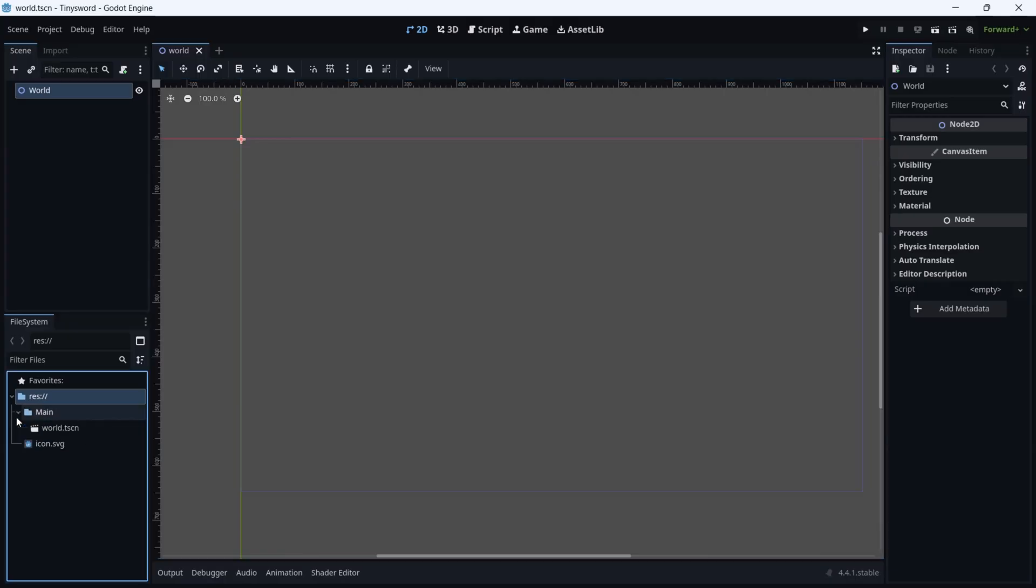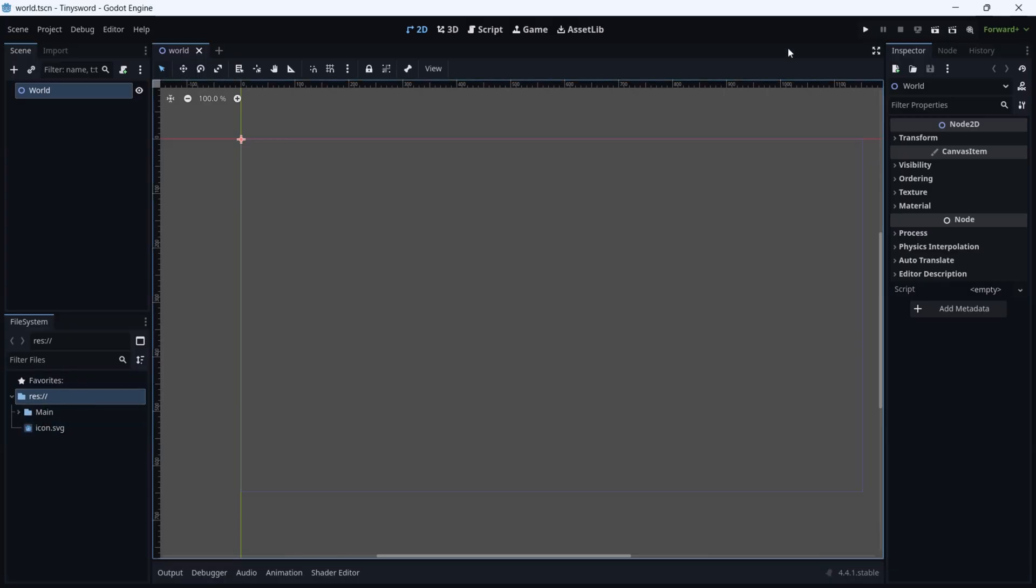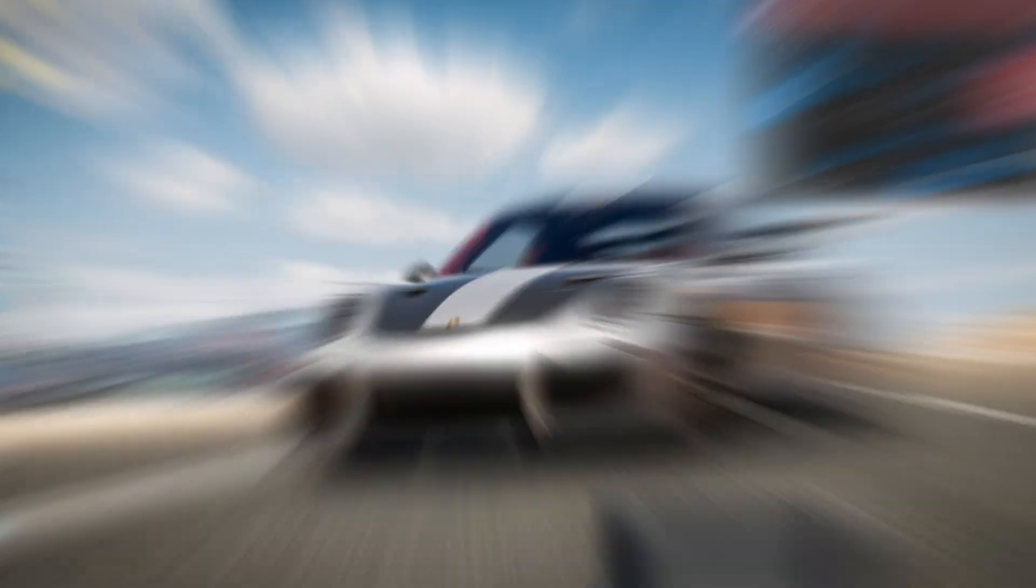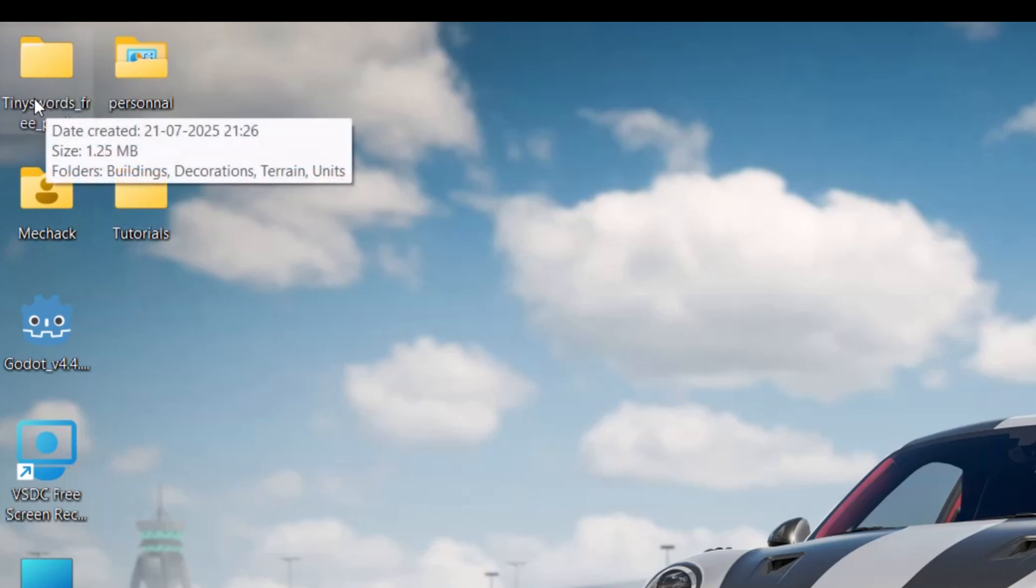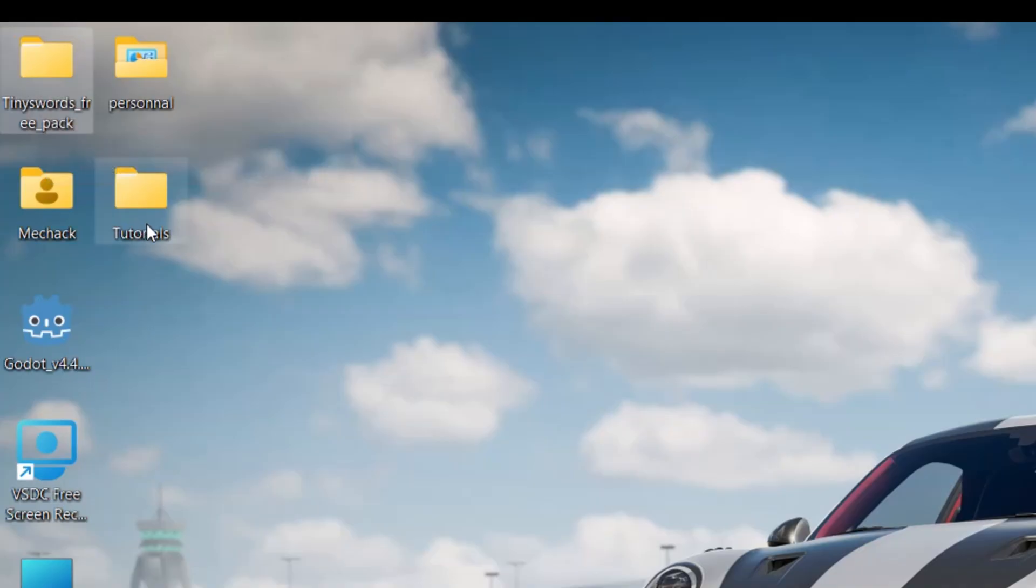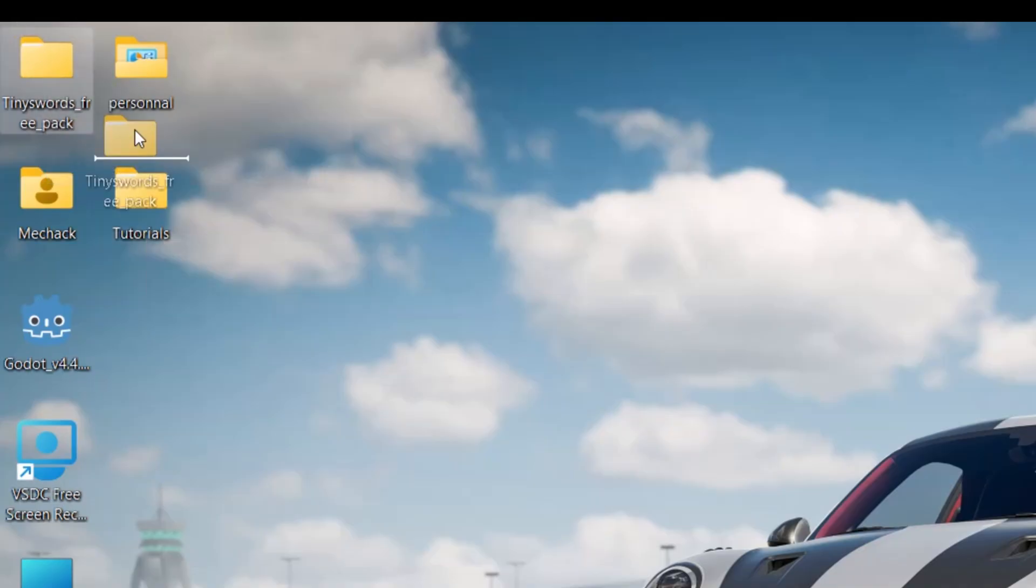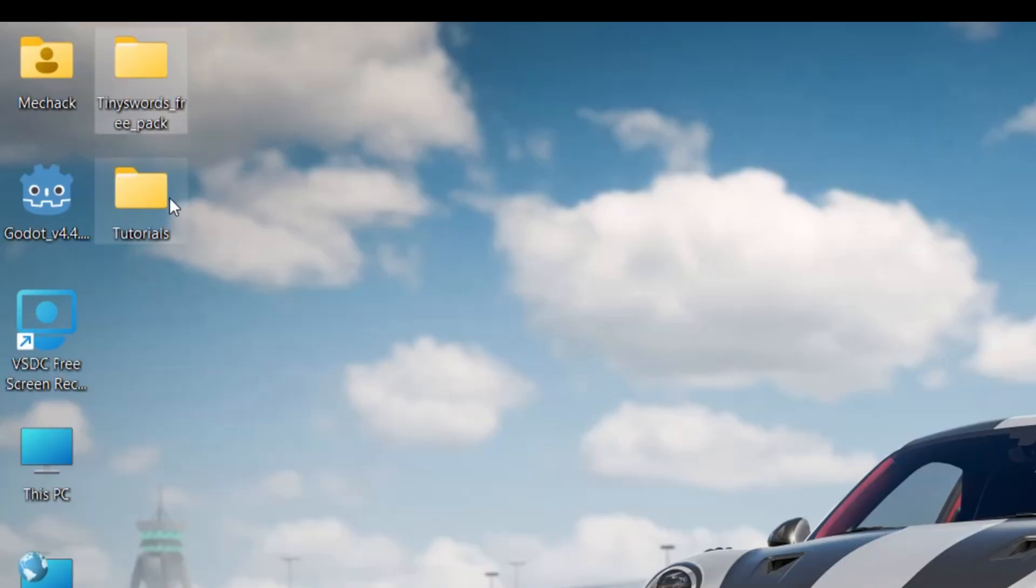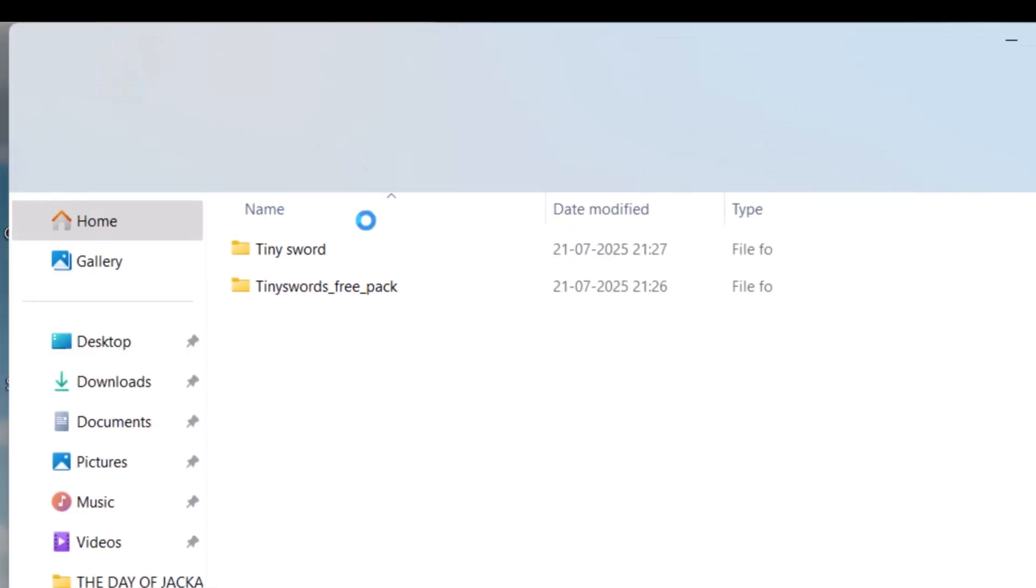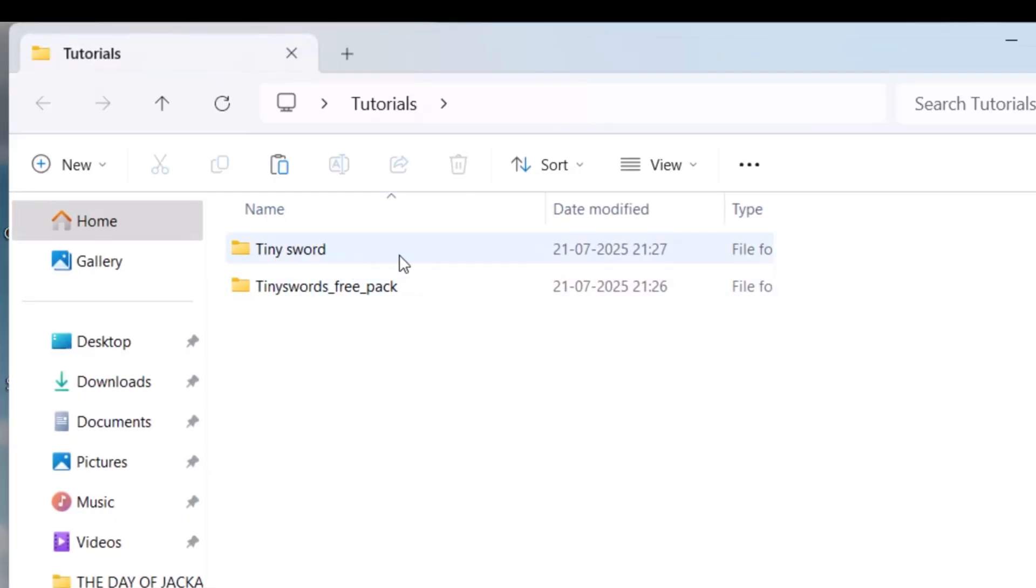Here we have our project but we have nothing yet. As you can see we have no assets, so what we're going to do is import some assets. We'll go down, and you can see the free pack that I downloaded from Pixel Frog. I'm going to drag and drop it in Tutorials.